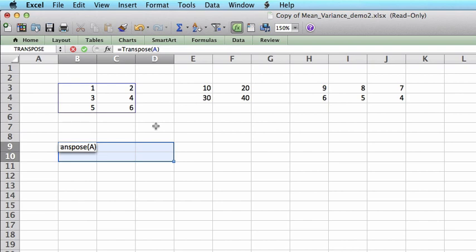So closing the bracket, I enter this function. However, this is the Excel rule. Whenever you use a matrix function, you cannot simply enter. Instead, you have to press Ctrl-Shift-Enter.